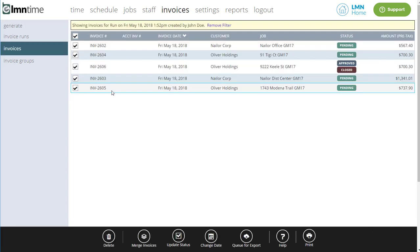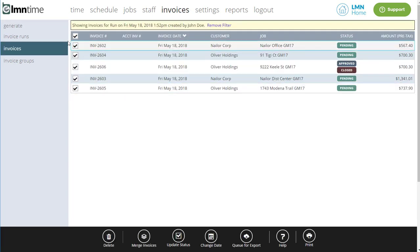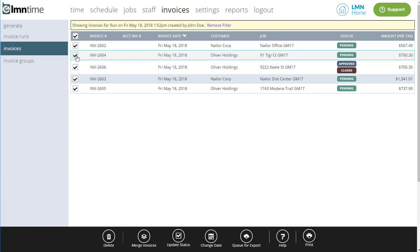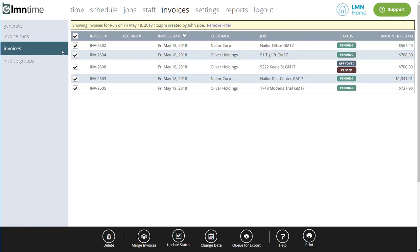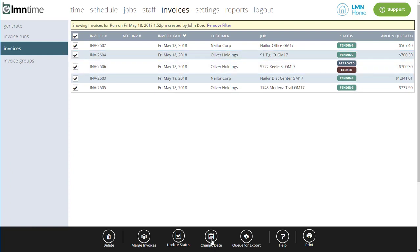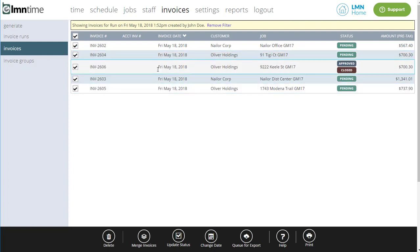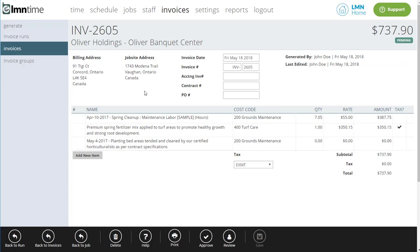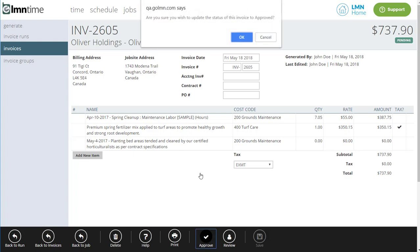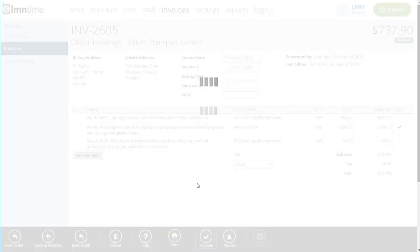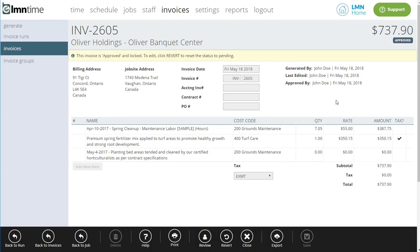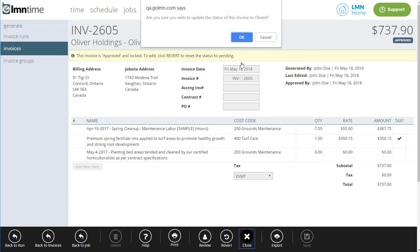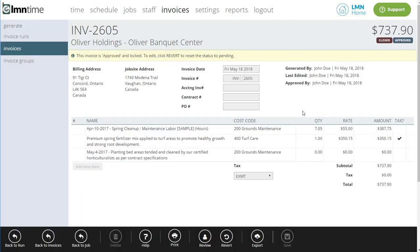We've also added the ability to change the date for a bunch of invoices at once by looking at your invoice list and going down here to Change Date. And we've added a new status for invoicing called Closed. Some users who want to track Closed as paid, although we recommend you do that in accounting, now you can do it in LMN. Simply approve an invoice when it's ready, and then when it's been paid, mark it as closed. And now you'll be able to pull a list of your invoices that are closed.